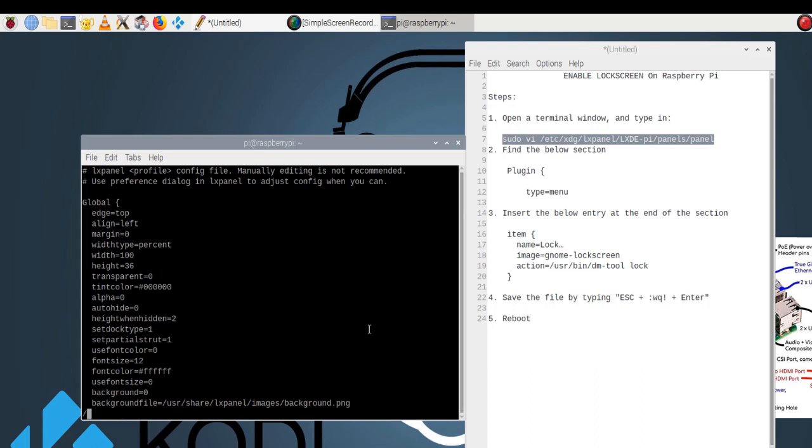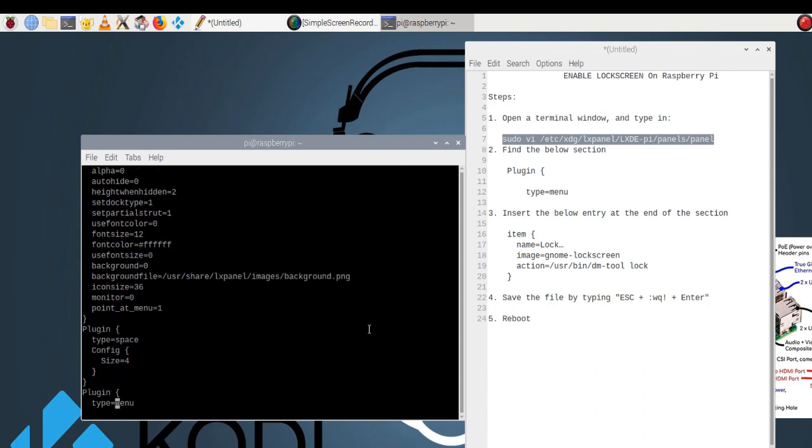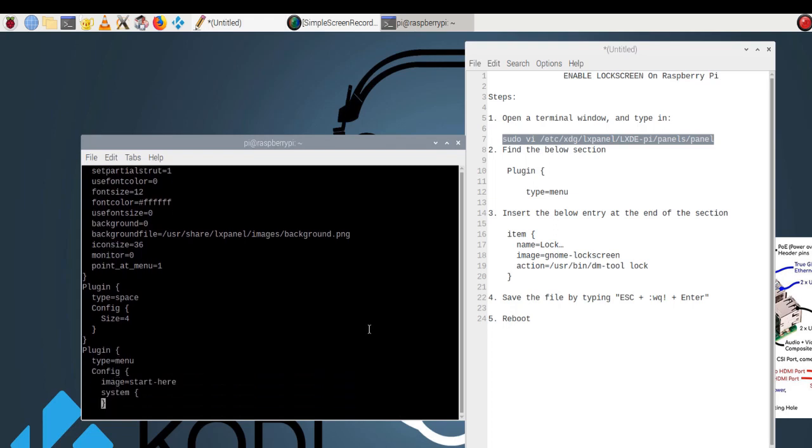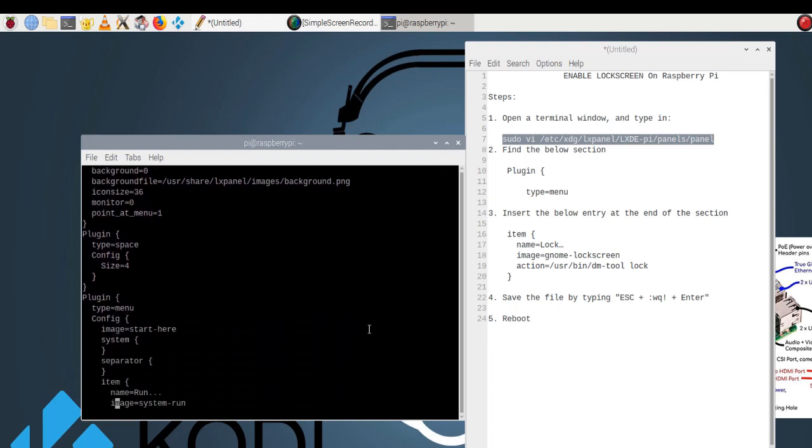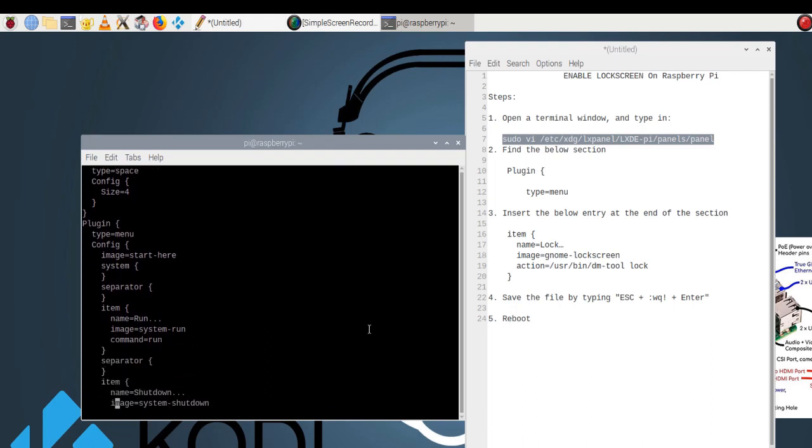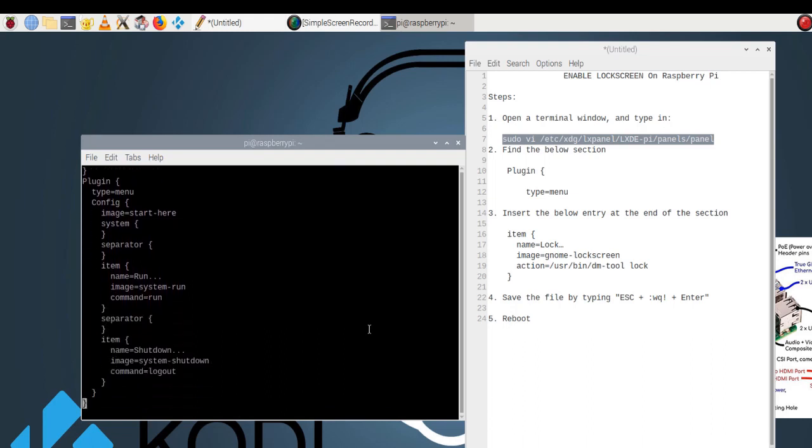Step 2: Find the section below. Step 3: Insert the entry below at the end of the section.